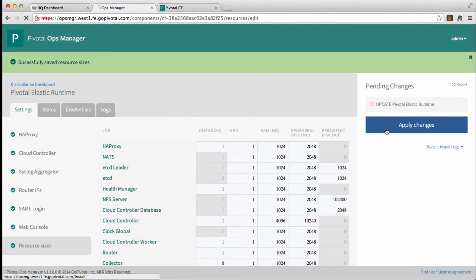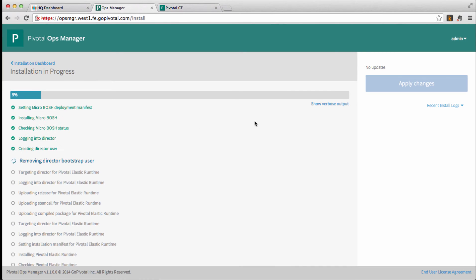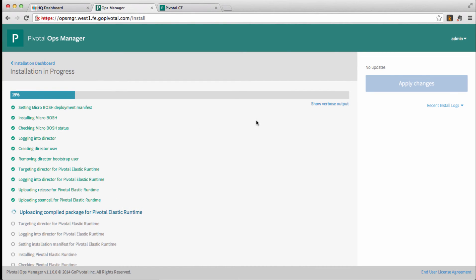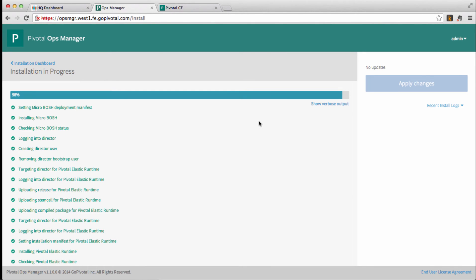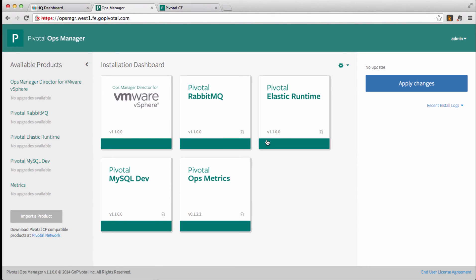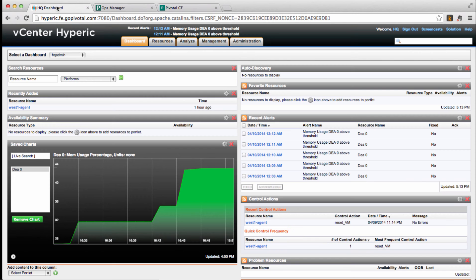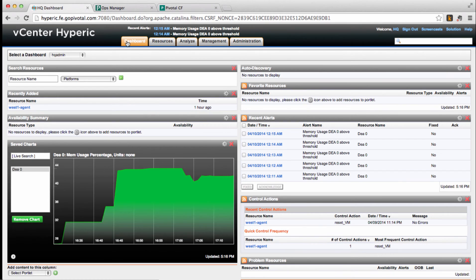It will take a few minutes for Operations Manager to provision two additional DEAs. When it's done, let's return to our dashboard. The memory usage chart has not changed yet, but let's clear those alerts.